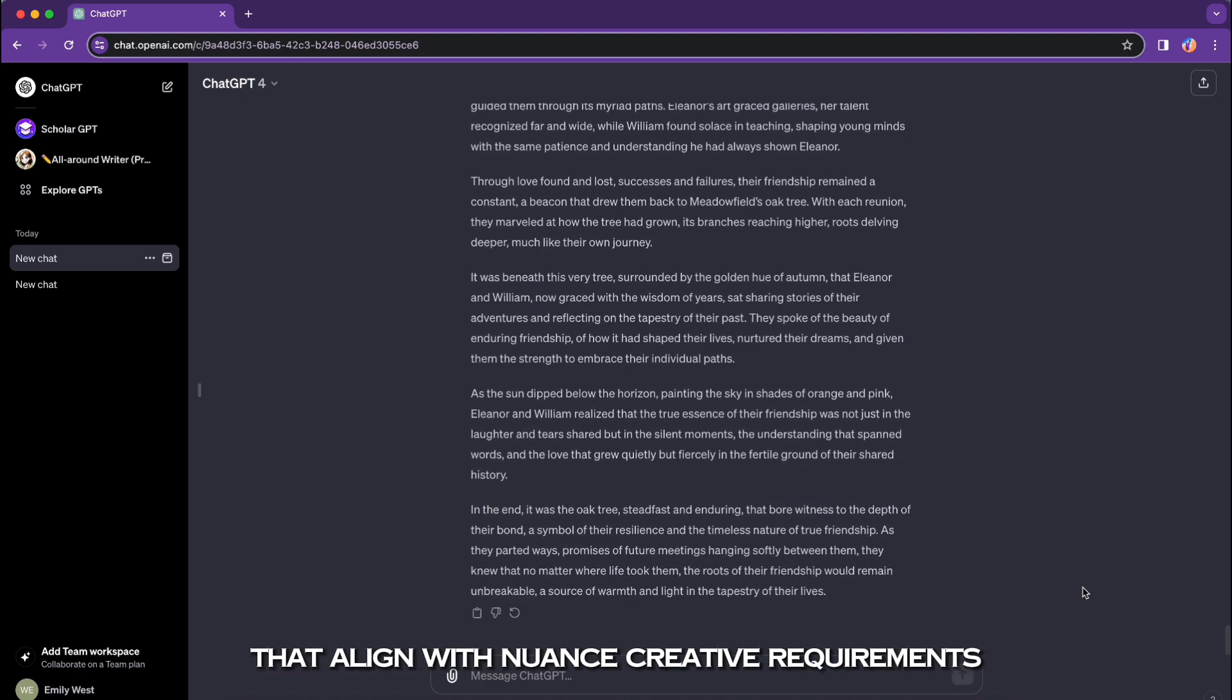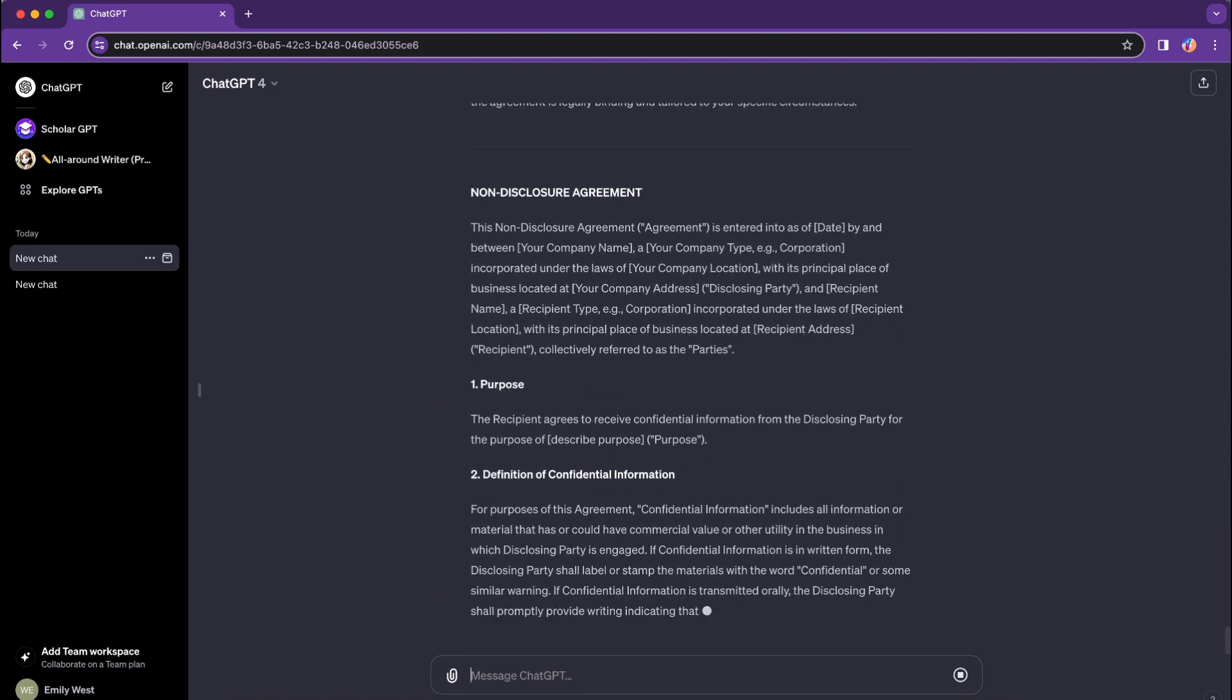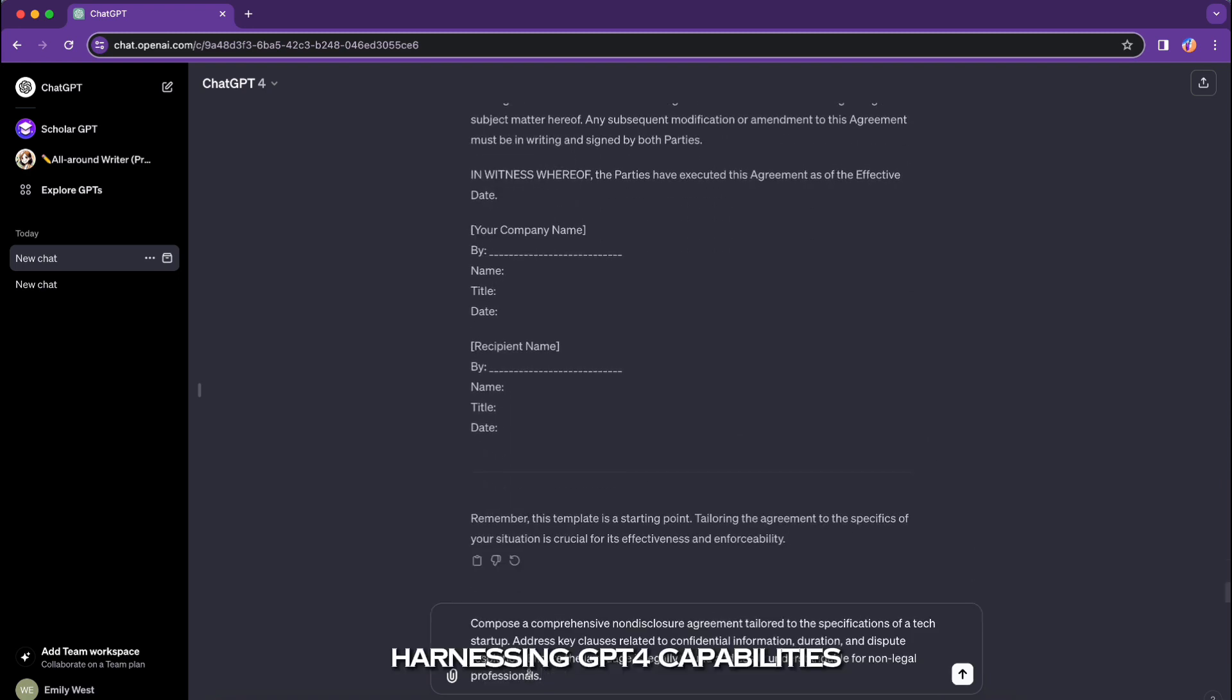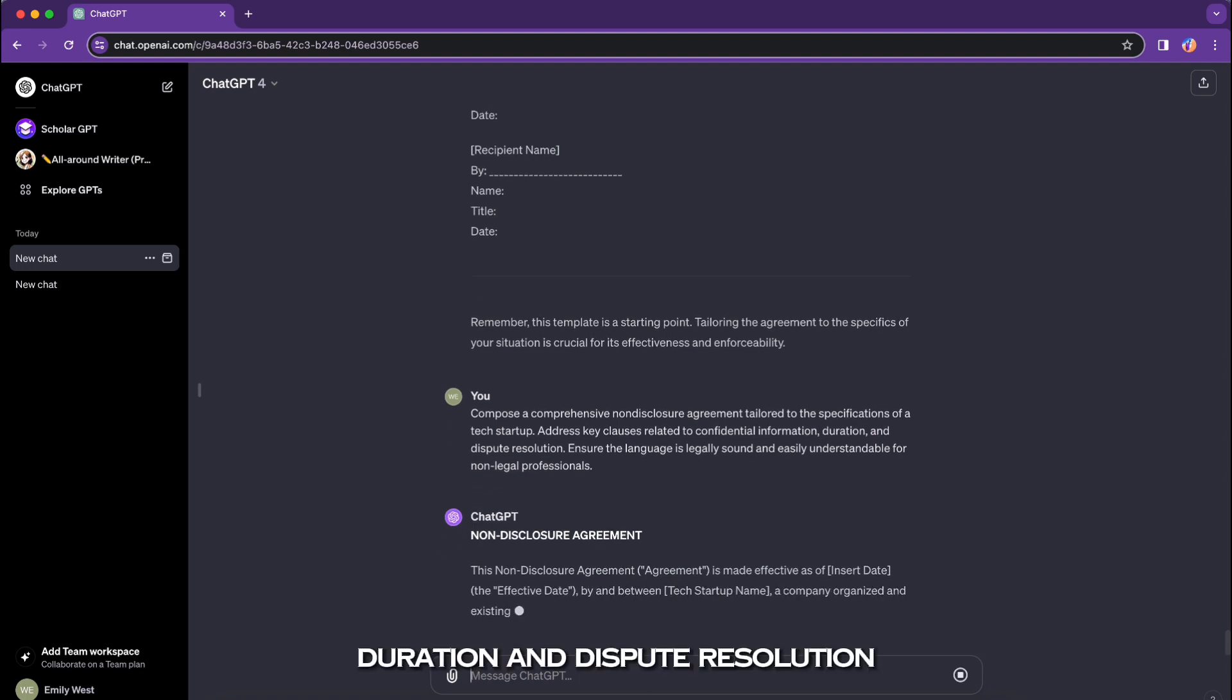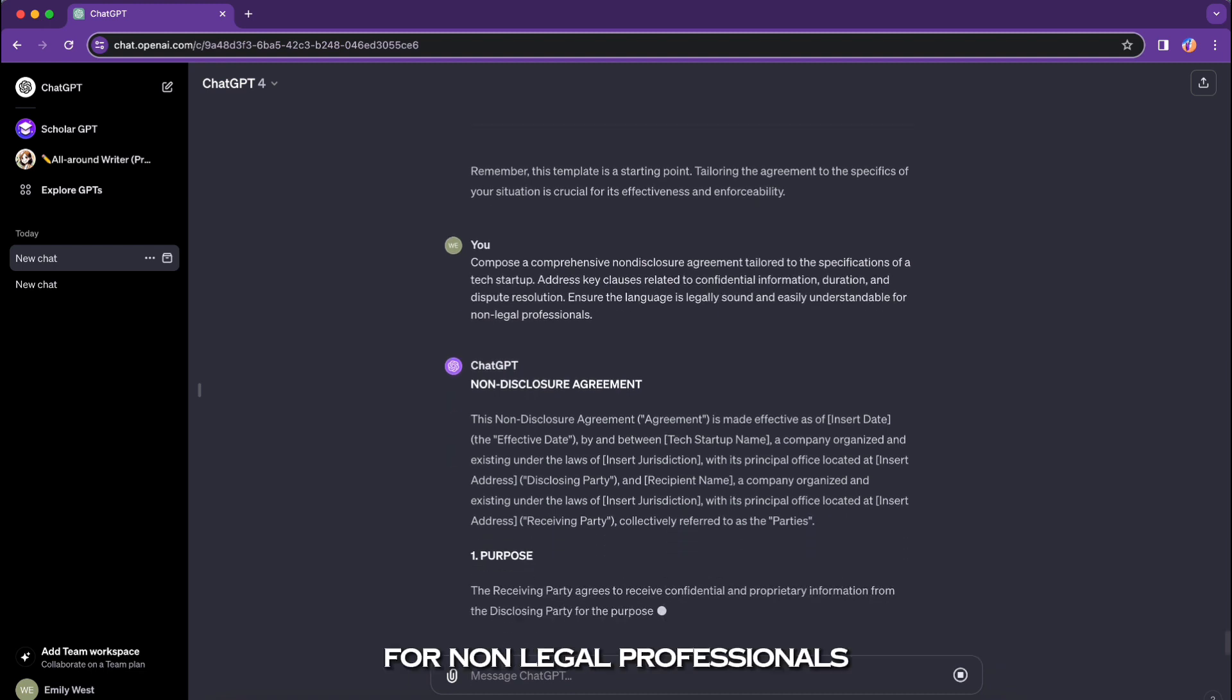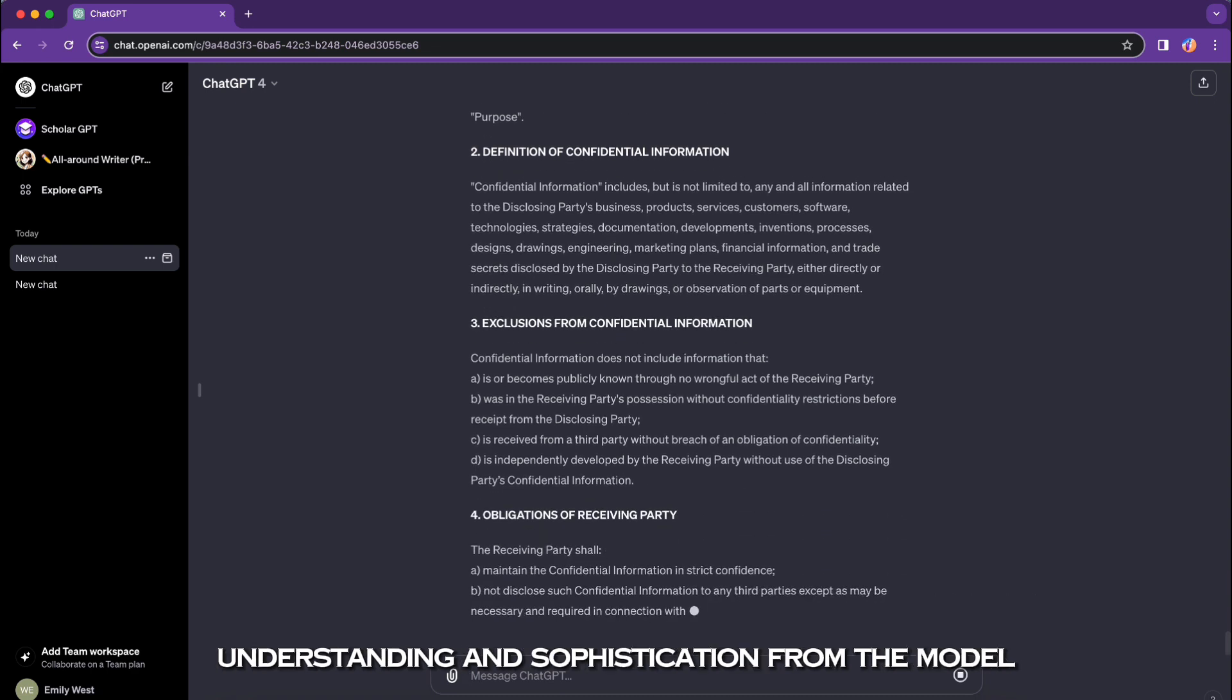Harnessing GPT-4 capabilities for complex and sophisticated interactions. Scenario: legal document drafting. Basic prompt: 'Draft a non-disclosure agreement.' Harnessing GPT-4 capabilities: 'Compose a comprehensive non-disclosure agreement tailored to the specifications of a tech startup. Address key clauses related to confidential information, duration, and dispute resolution. Ensure the language is legally sound and easily understandable for non-legal professionals.' Leveraging GPT-4 capabilities involves requesting more intricate and domain-specific tasks, incorporating details that require a higher level of understanding and sophistication from the model.